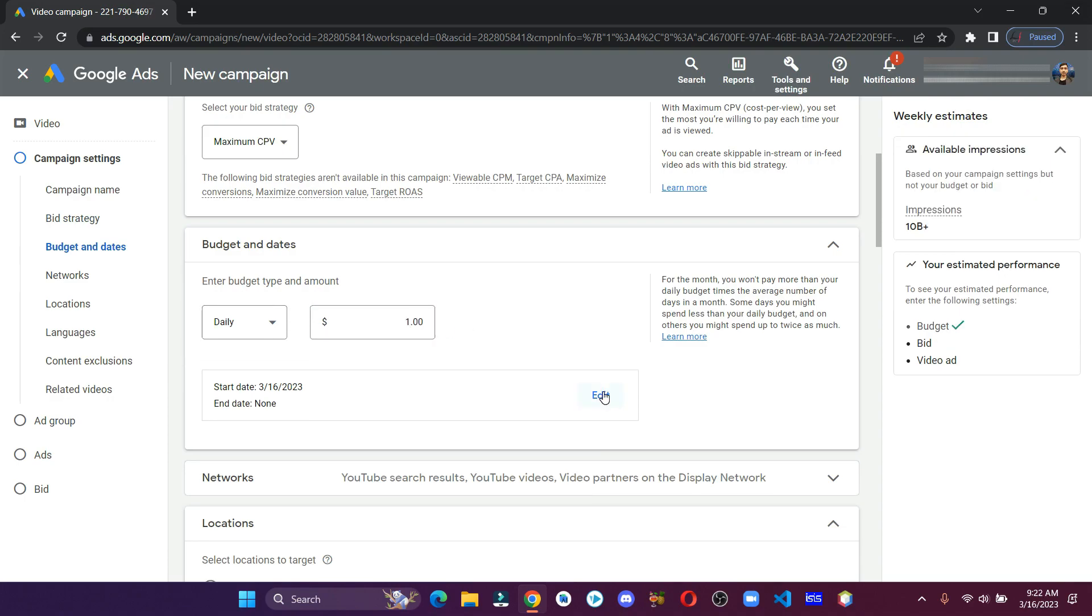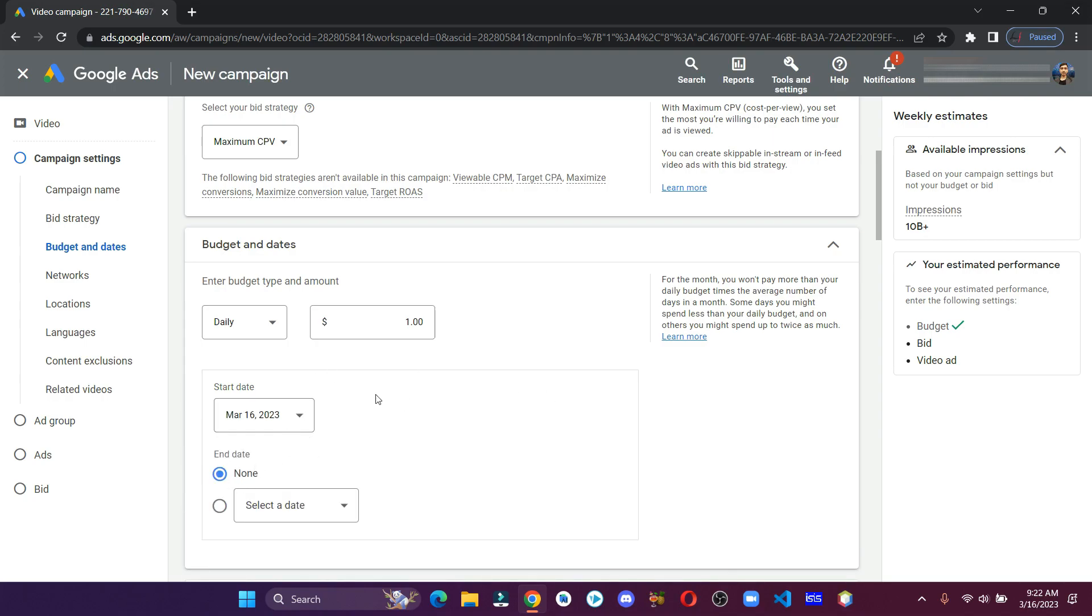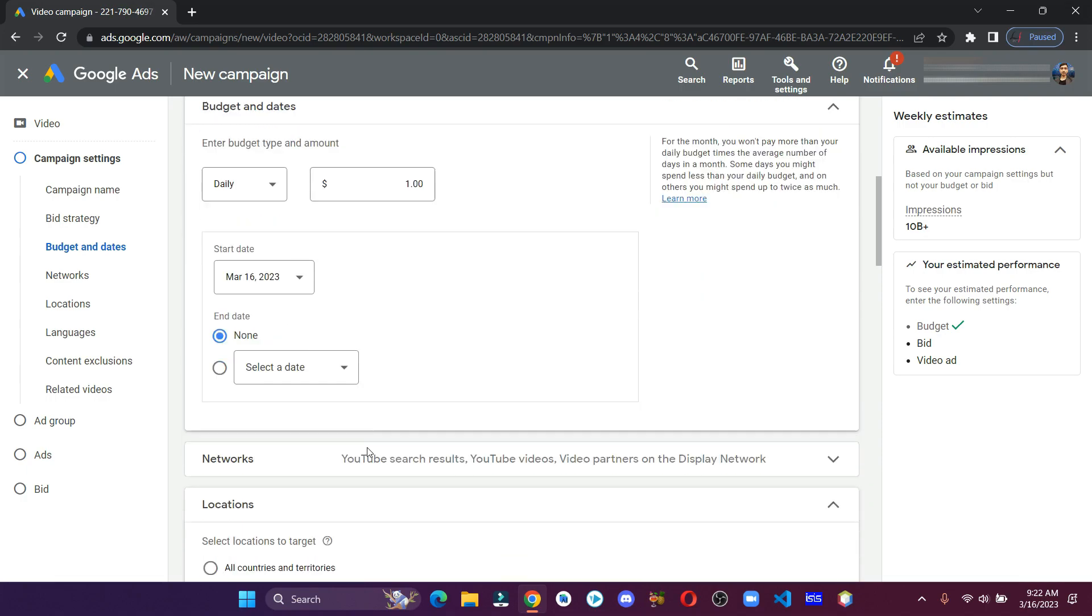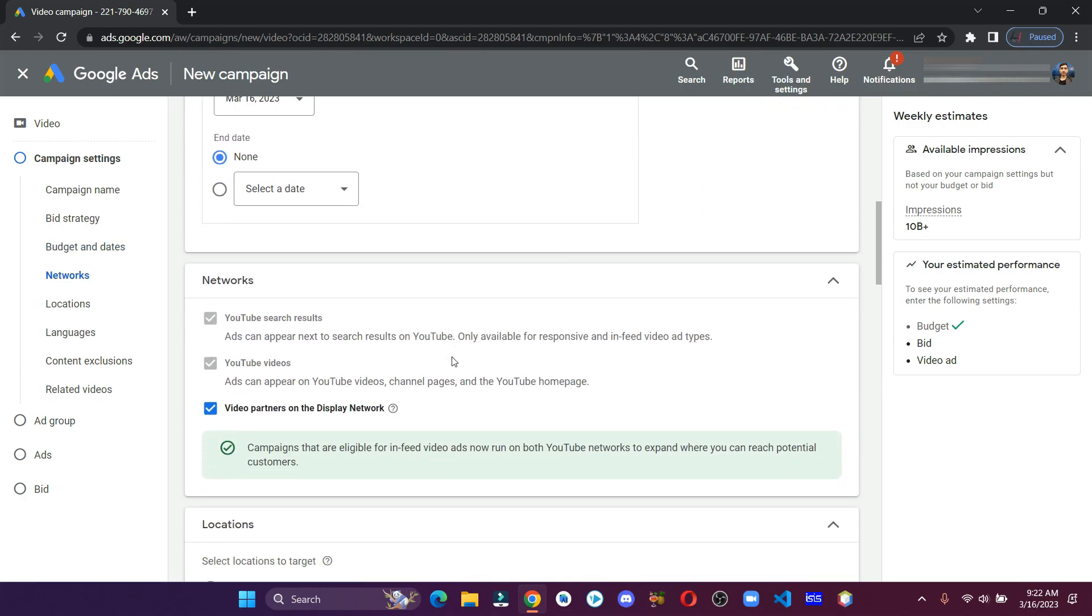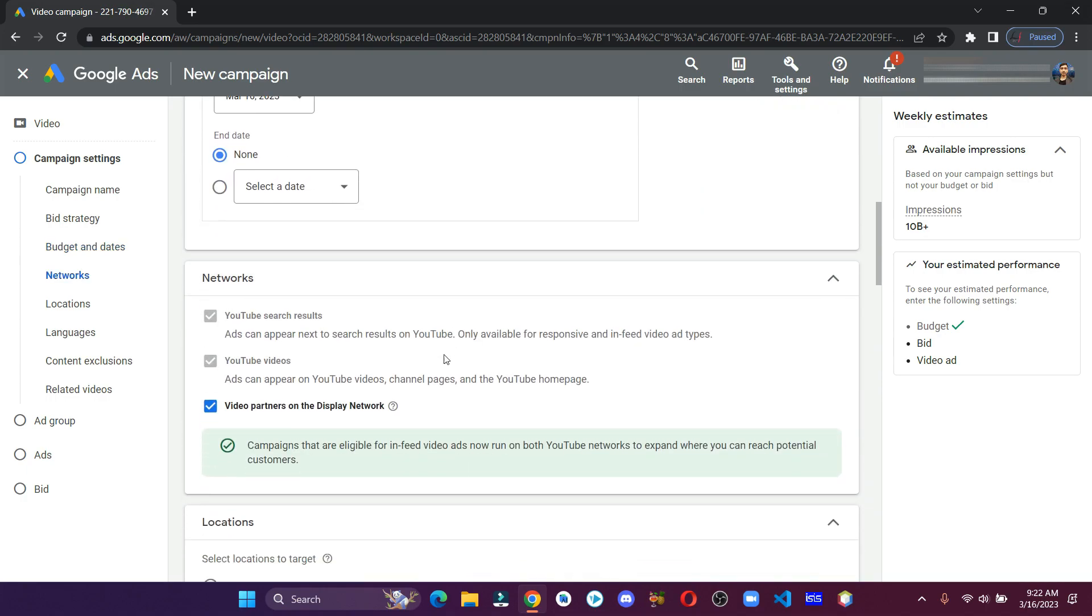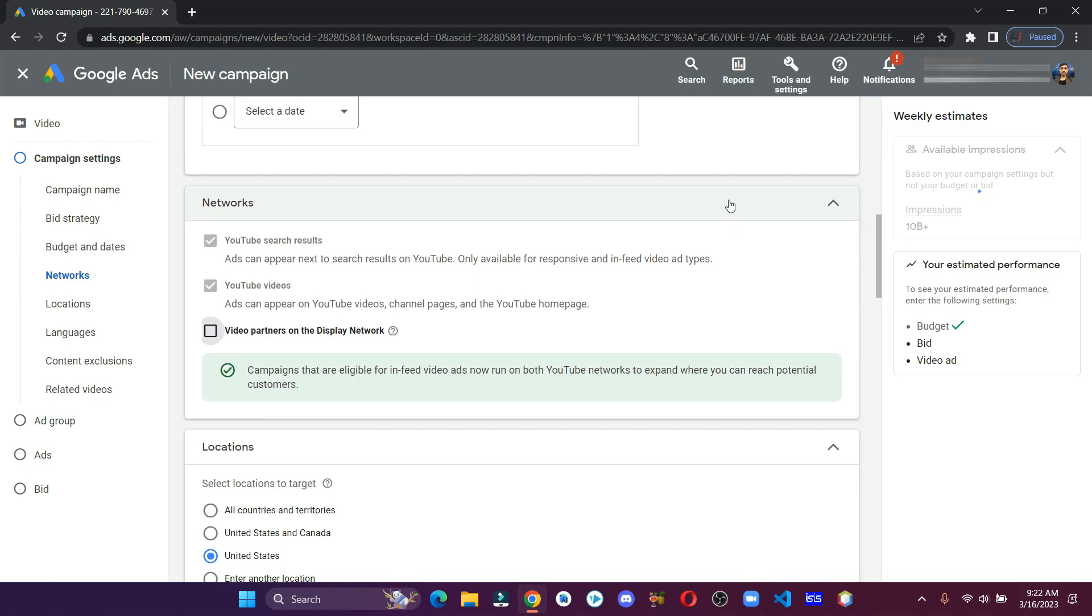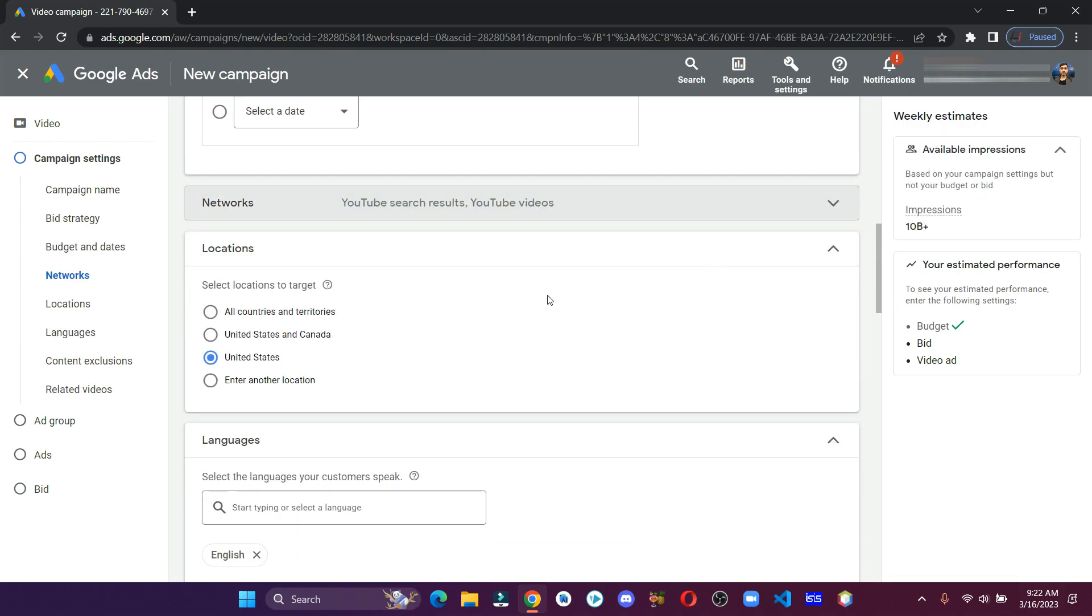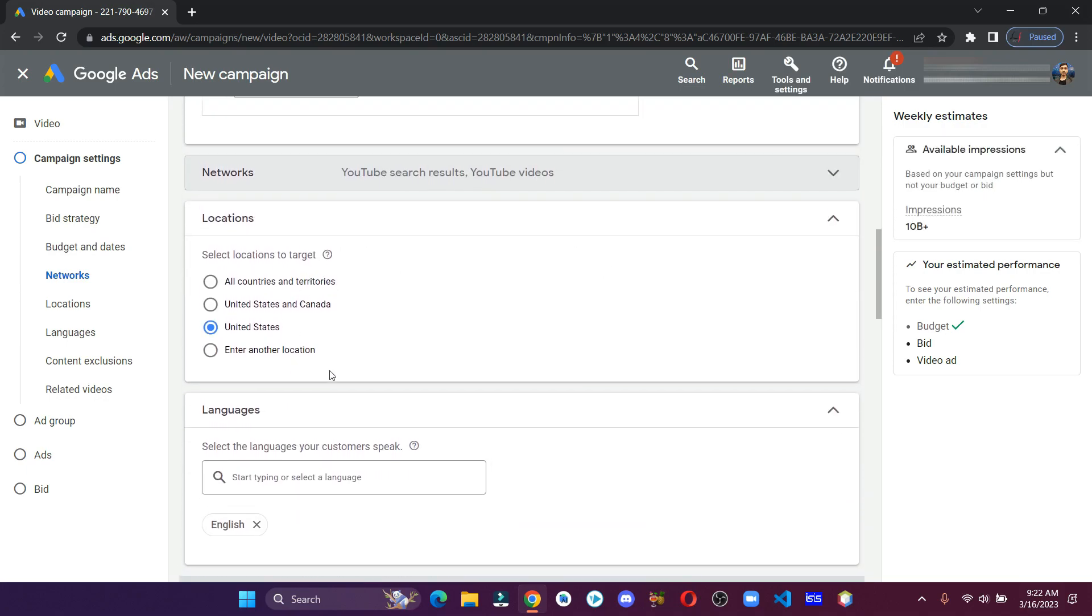You can also add the end date if you want. Here in networks, just untick the last option. In the location, enter your targeted country.